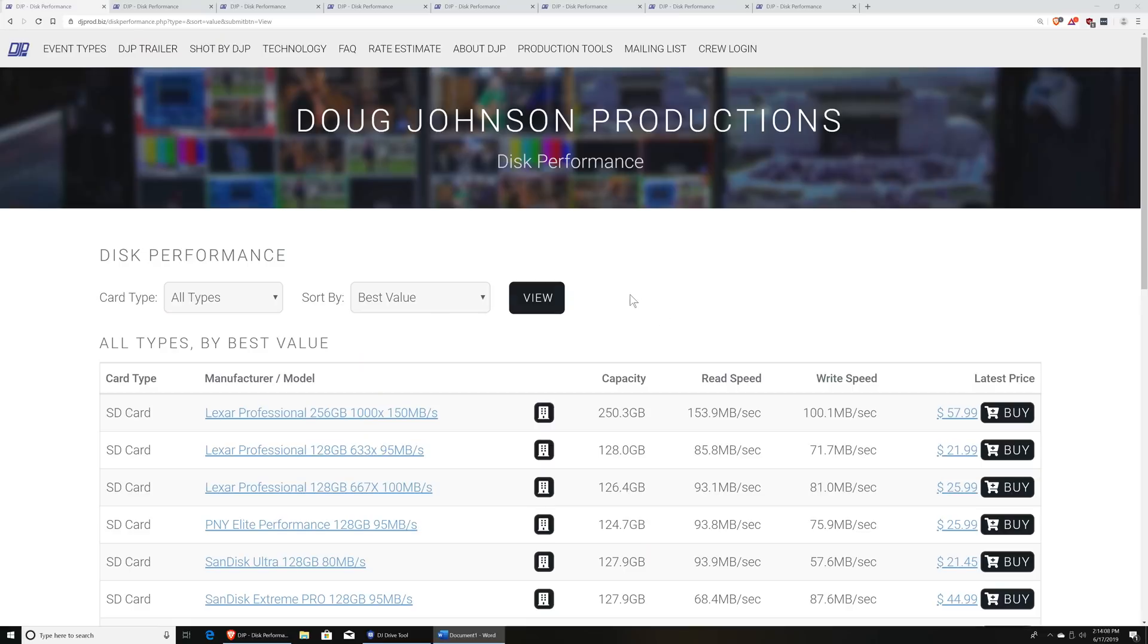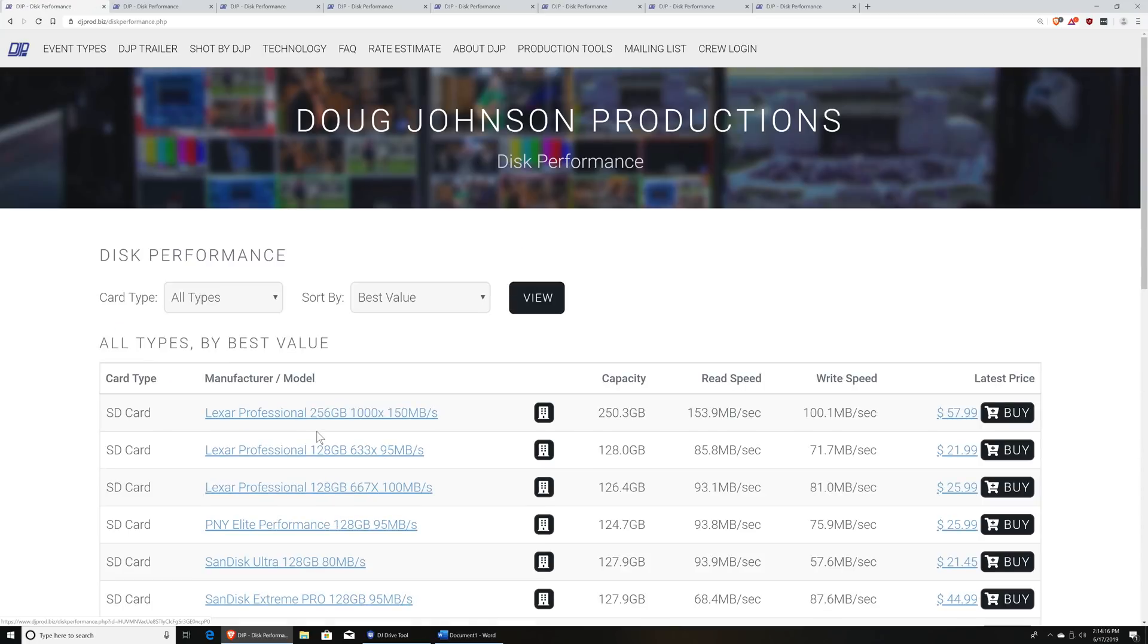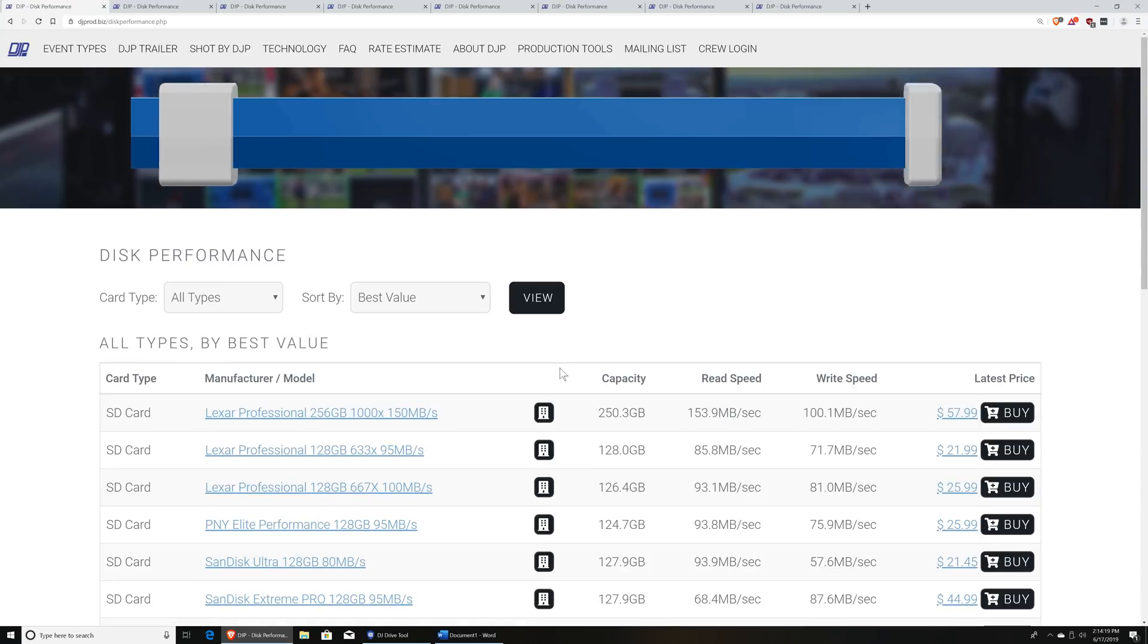Now, let me talk about the software that I've created and show you guys the website. So after I've analyzed all these cards, I've published that data on my website, and we'll take a look at that. So if you go to my website, djprod.biz, and click on Production Tools, and go down to Disk Performance Database, you'll see the results of the scanning that I've done.